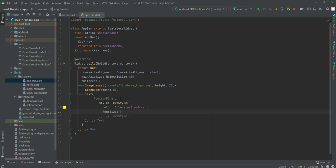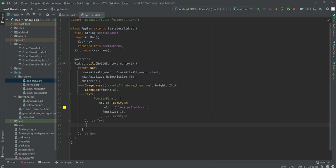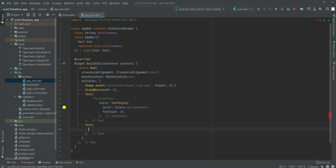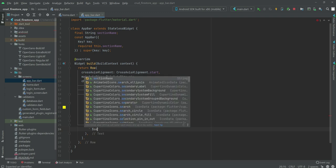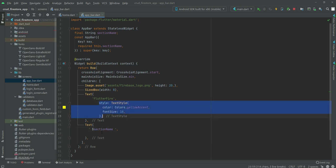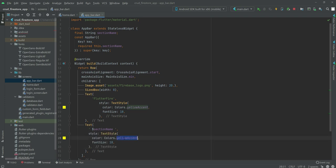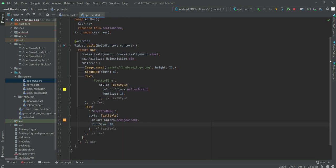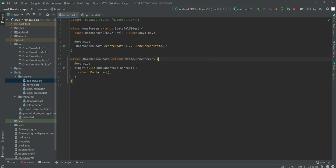The font size will be 18. After this we will show the section name, so we will add a Text widget and display the sectionName variable. We will give it a style by copying the previous one and changing the color to Colors.orangeAccent, keeping the font size at 18. This completes our appbar.dart file.